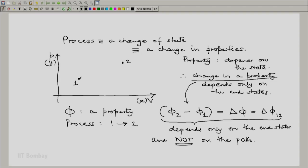If I consider a quasi-static process A from 1 to 2, I will have delta phi 1 to 2 as the change in property. If I take another quasi-static process B from 1 to 2, I will have the same change in property. If I consider a non-quasi-static process C from 1 to 2, again I will have the same change in properties, because properties depend only on state 2 and state 1.